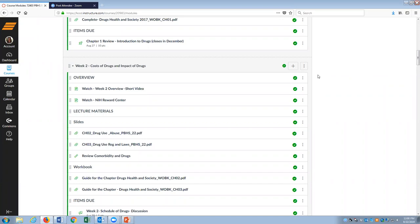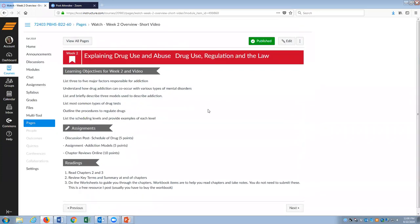Hello, we're entering into week two. I'm going to give you a little bit of an overview with this video and then also a short lecture on chapter two and chapter three. This week we're going to be diving into explaining drug use and abuse — why do people get addicted, how do people get addicted. We're going to begin to explore those issues, and we're also going to hit on some of the drug use regulations and laws.